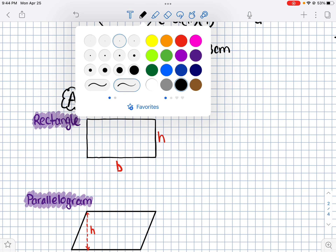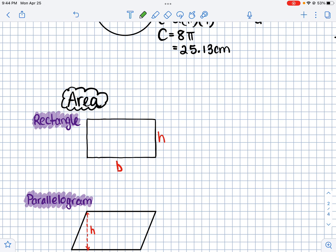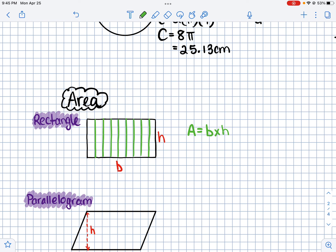Moving on to area. Let me explain how the area formulas work. The area of a rectangle is length times width, or base times height. That's because area is just the number of square units inside the shape.